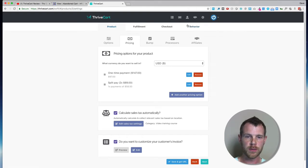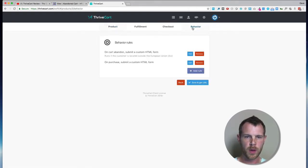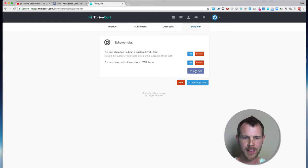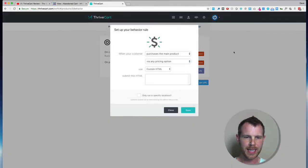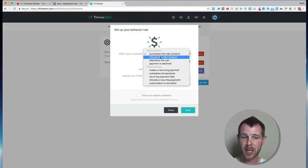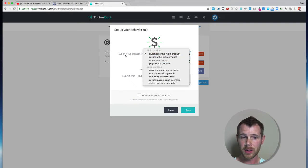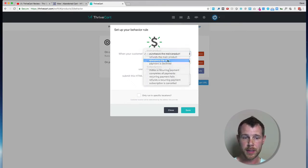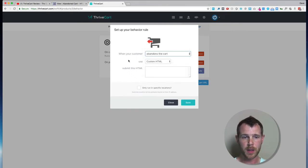The first one is over here where it says Behavior. What you're going to do is click on Behavior, and then you're going to add a rule. And I've actually already done this here. If I click Add Rule, what I want to do is when your customer abandons the cart, use custom HTML.